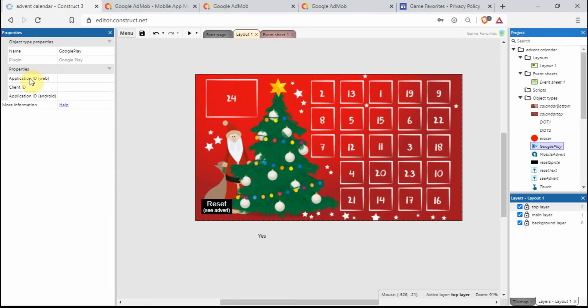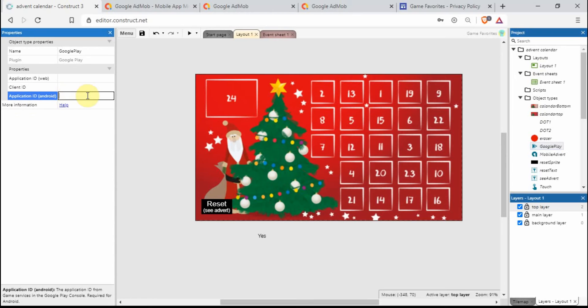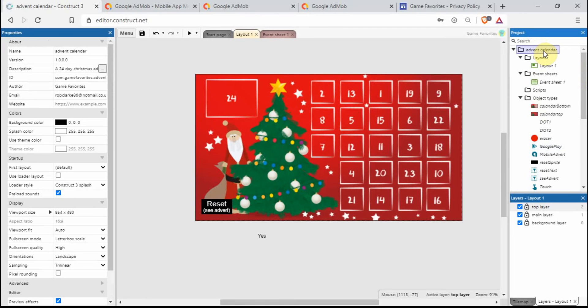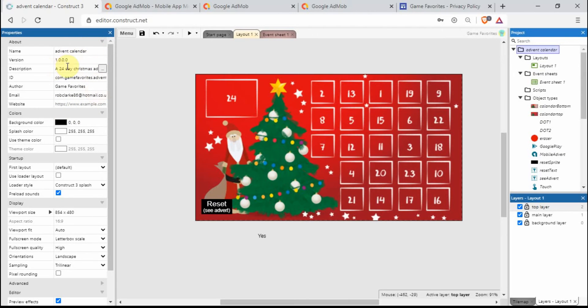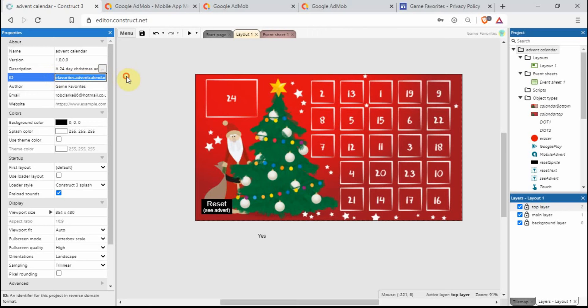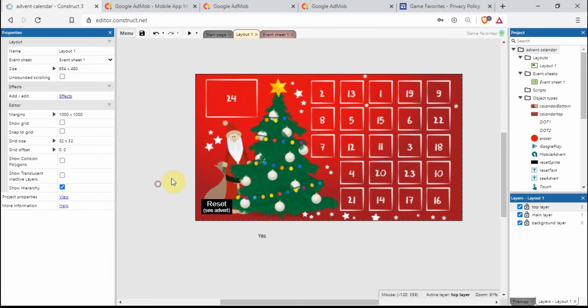Let's sort the Google Play stuff out first. If you just click on there it brings up this properties window. Under Application ID Android, we want to put in com.companyname.nameofyourapp. If I just go up at the top here, hopefully you'll have already filled all this information in: your author name, your email, description, etc. Under ID, let's just copy and paste that in.